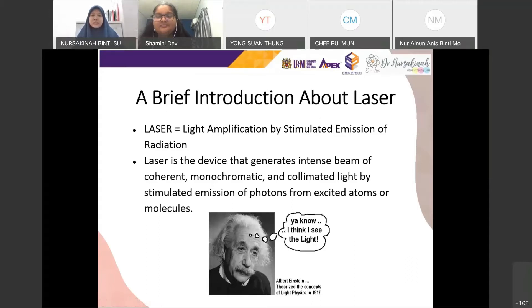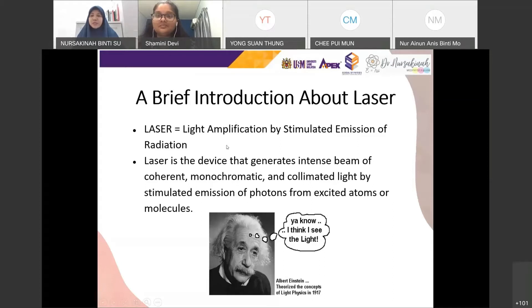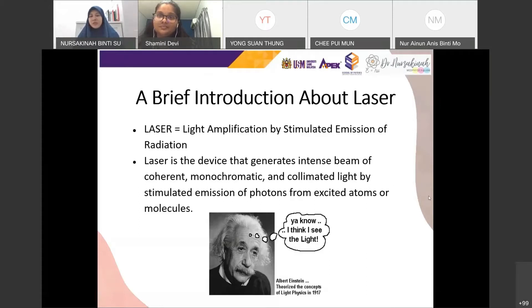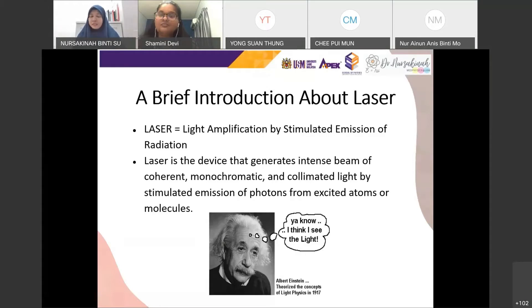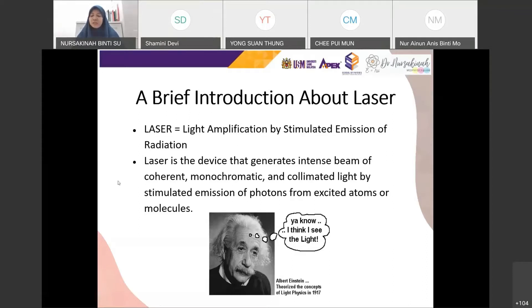An introduction about laser itself. The name 'LASER' stands for Light Amplification by Stimulated Emission of Radiation. The two important keys are 'light amplification' — the light is amplified — and 'stimulated emission,' which is where you get the laser. Basically, laser is a device that generates an intense beam of coherent, monochromatic, and collimated light by stimulated emission of photons from excited atoms or molecules. This was theorized by Albert Einstein in 1917, and later scientists used that theory to develop stimulated emission and ultimately the laser itself.